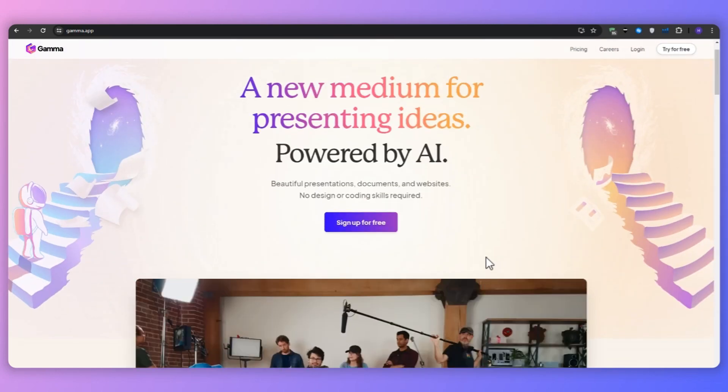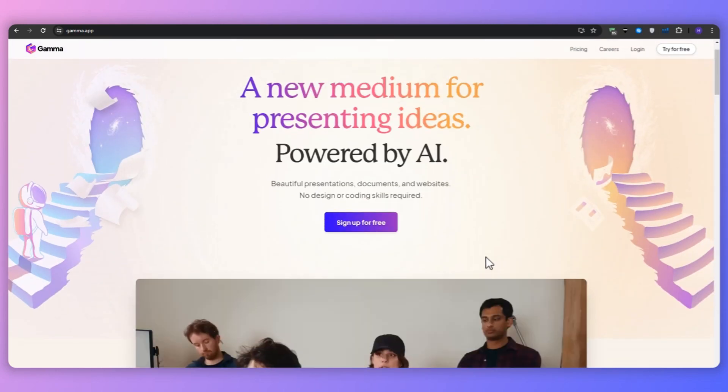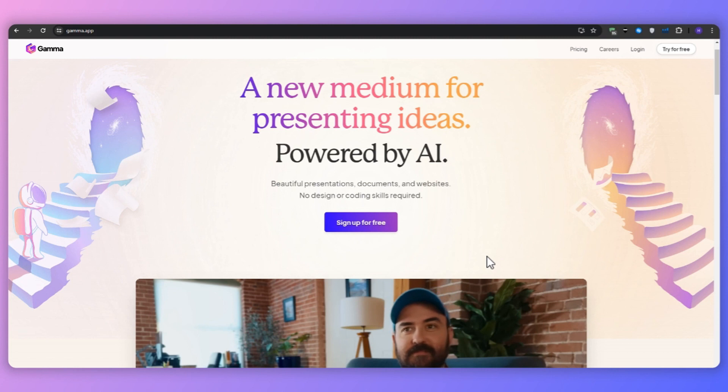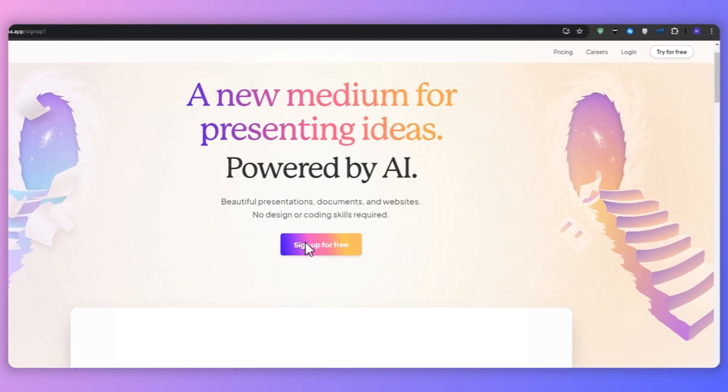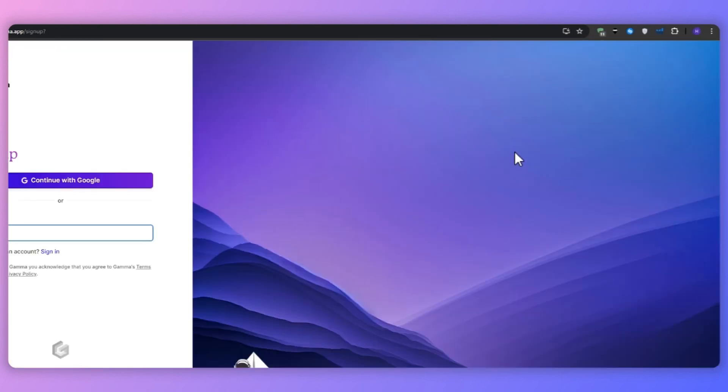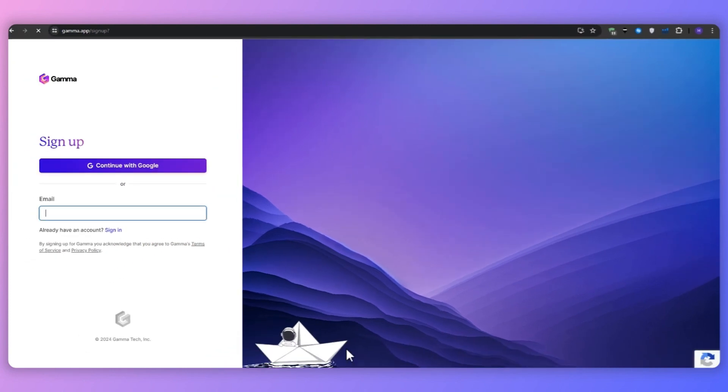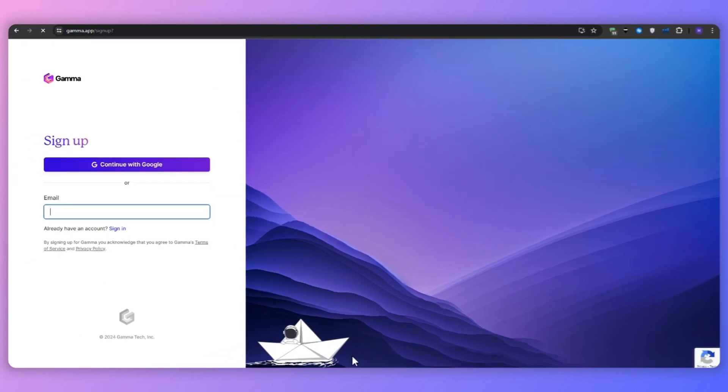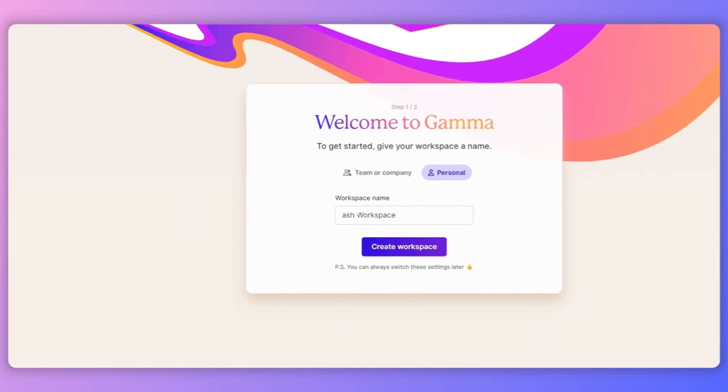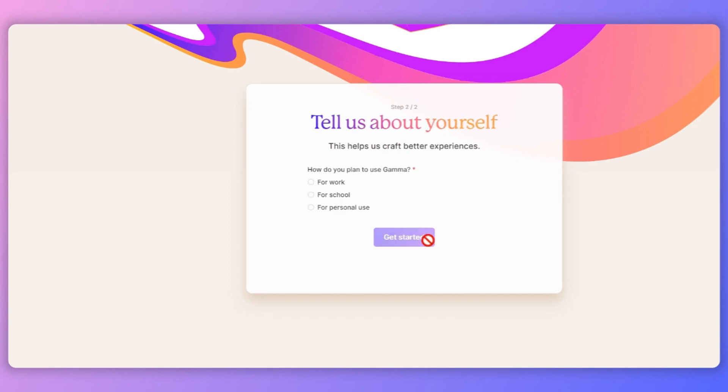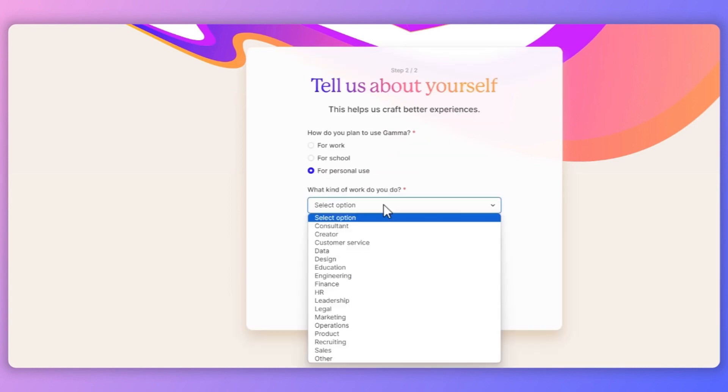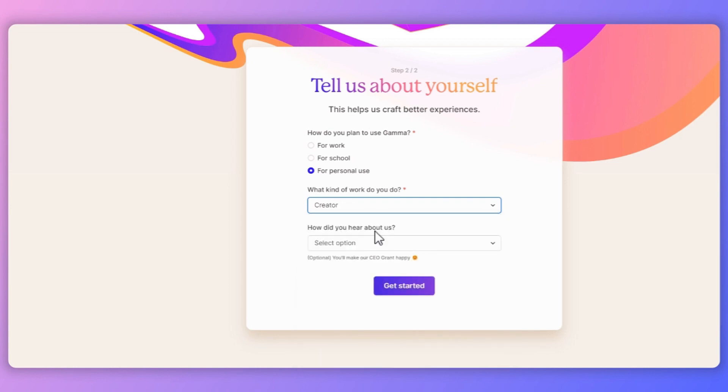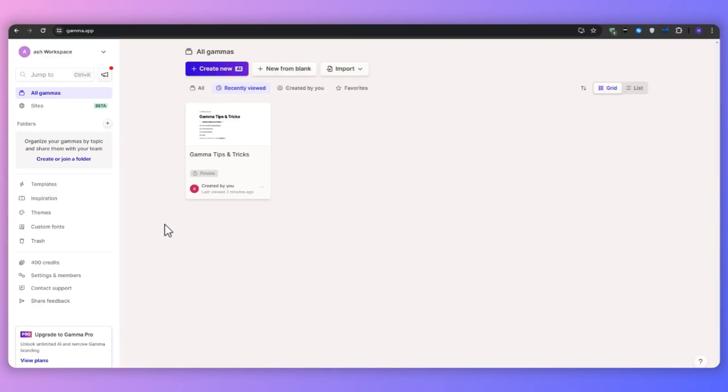So to use Gamma AI for creating presentations, the first step would be to sign up for Gamma AI. So visit the Gamma AI website, gamma.app, and then click on the try for free button in the top right corner. From here, you can sign up using your email or you can continue with Google for convenience. Create a workspace name and select if it's personal or team use. After that, you want to click create workspace and then answer a few questions to personalize your experience if you want to.